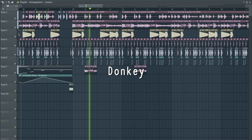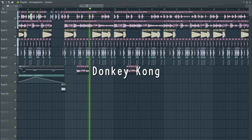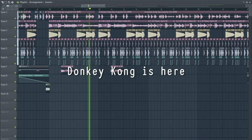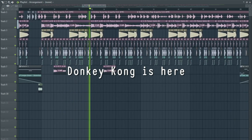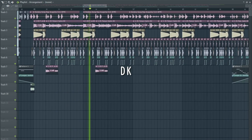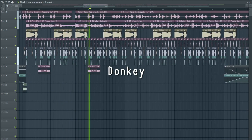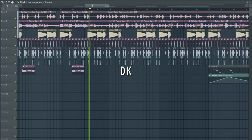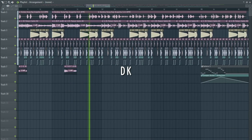Donkey Kong! DK! Donkey Kong! DK! DK! DK! Donkey Kong! DK! DK!